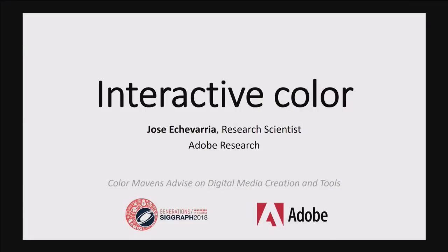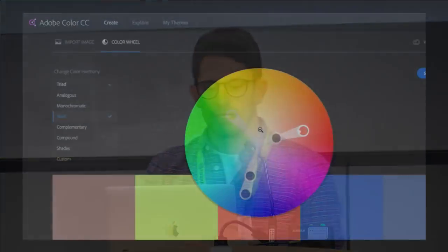I'm Jose, a scientist at Adobe. Today I want to show some of our most recent research around interactive color tools — because color can be very tricky, requiring a lot of tweaks, trial and error, and fine control. These are prototypes on the research side, so don't ask when they'll be released, but this is what we use to inform our product teams about how to extend our existing apps. I'd like to start with Adobe Color, which has been around for some time.